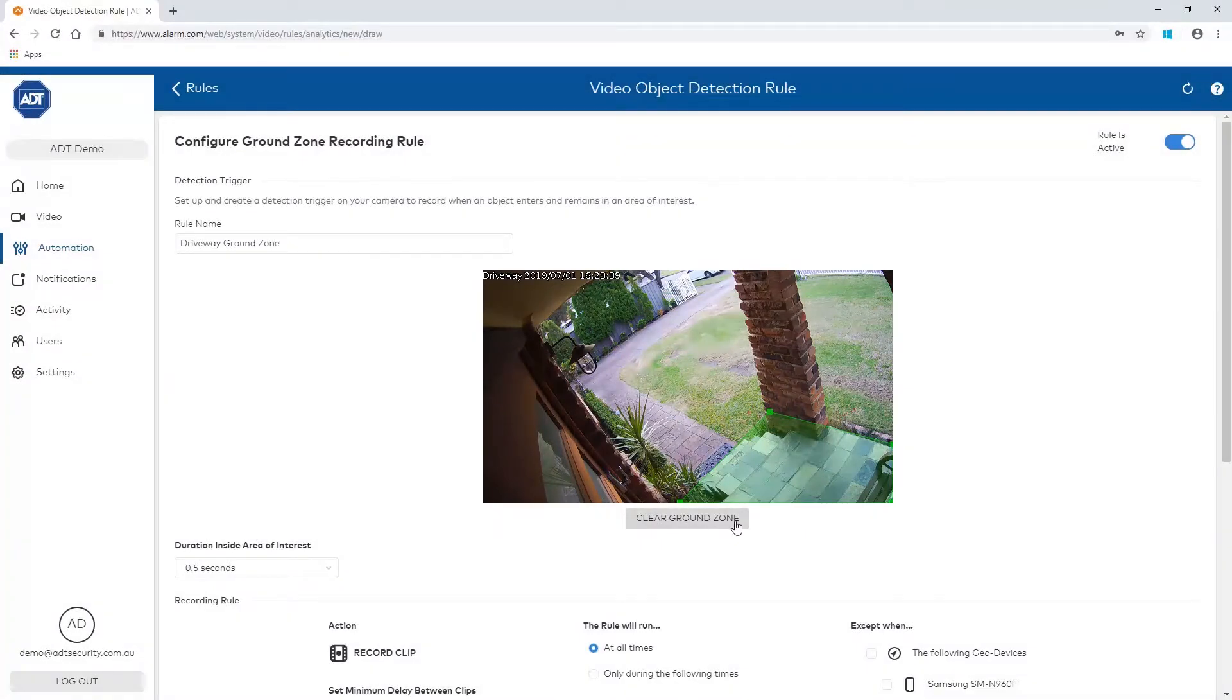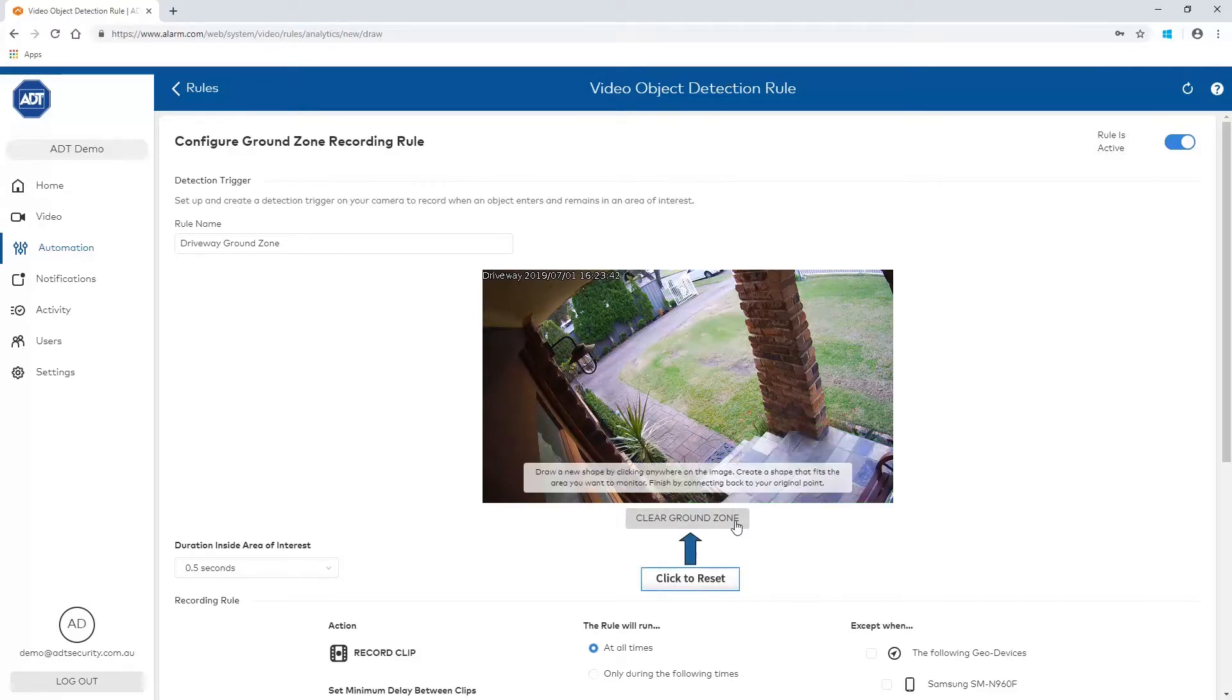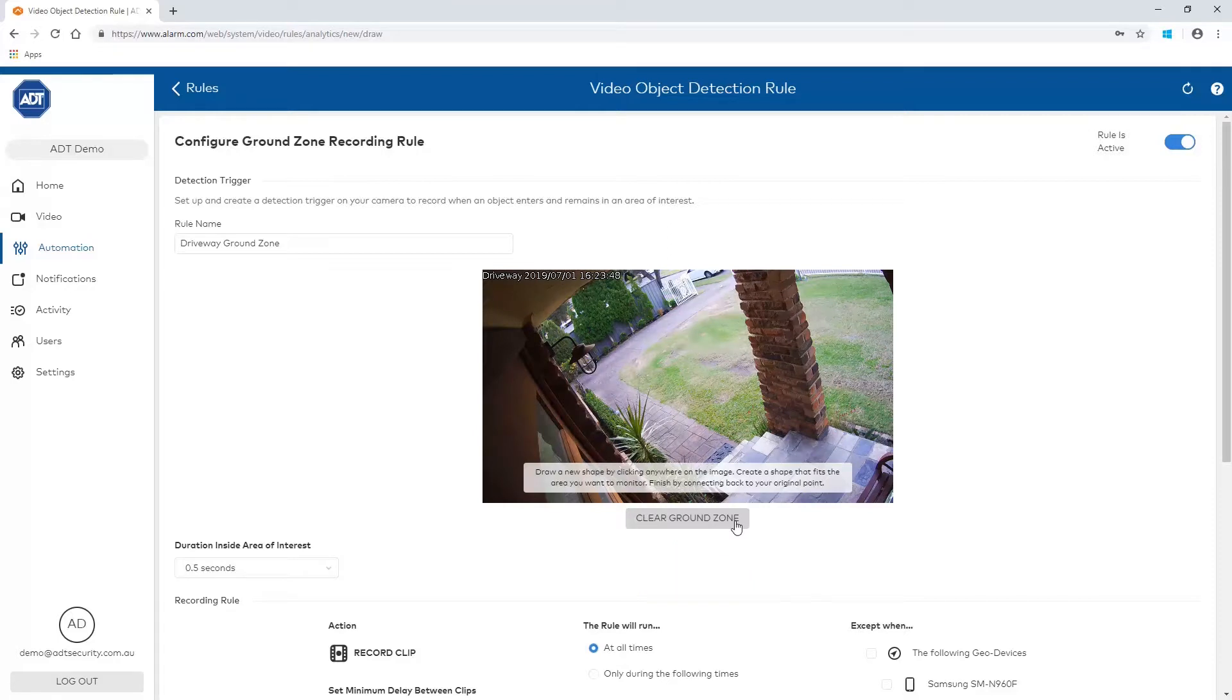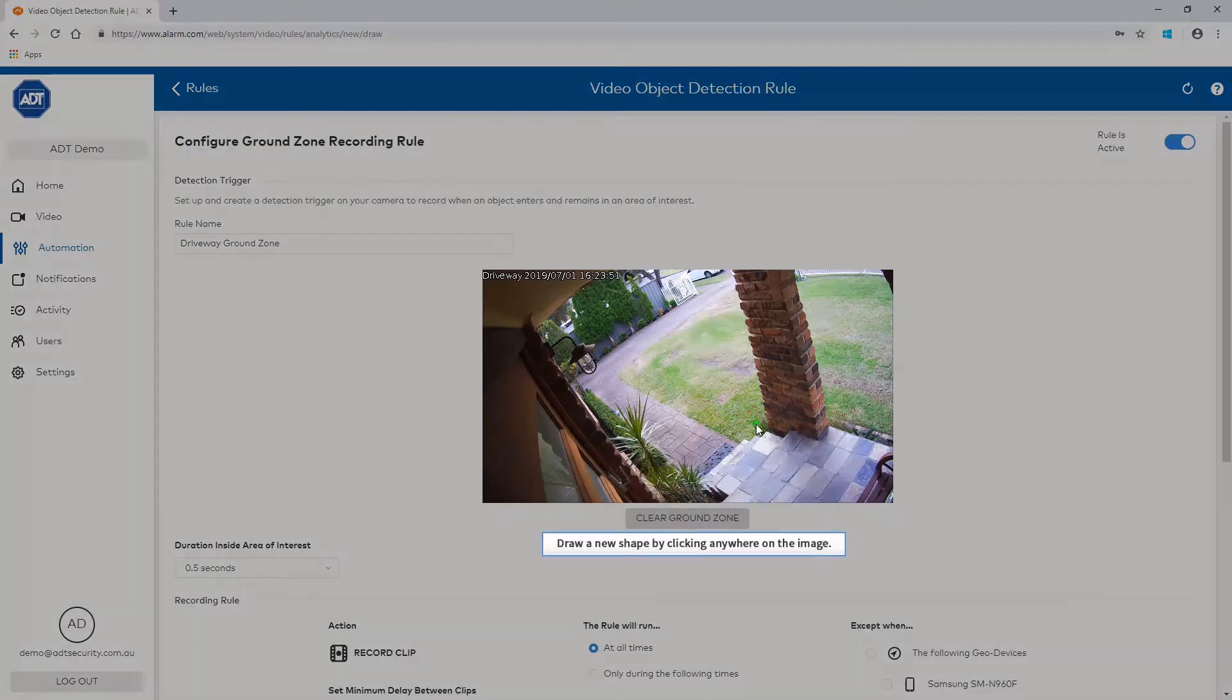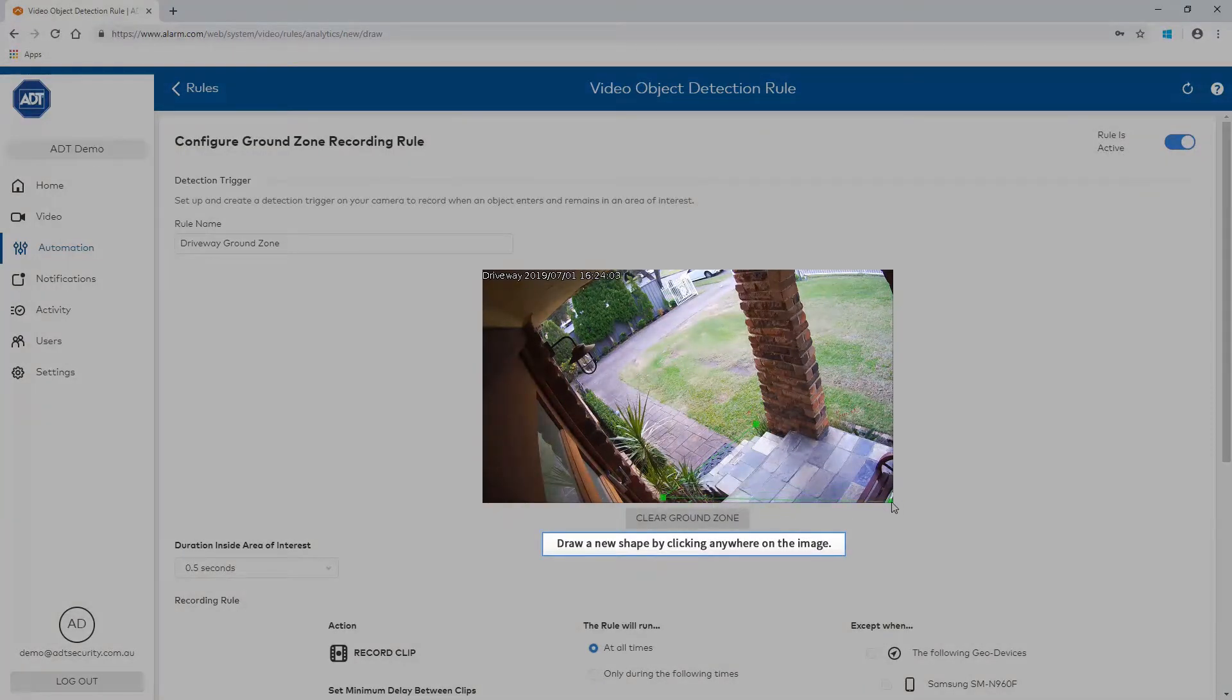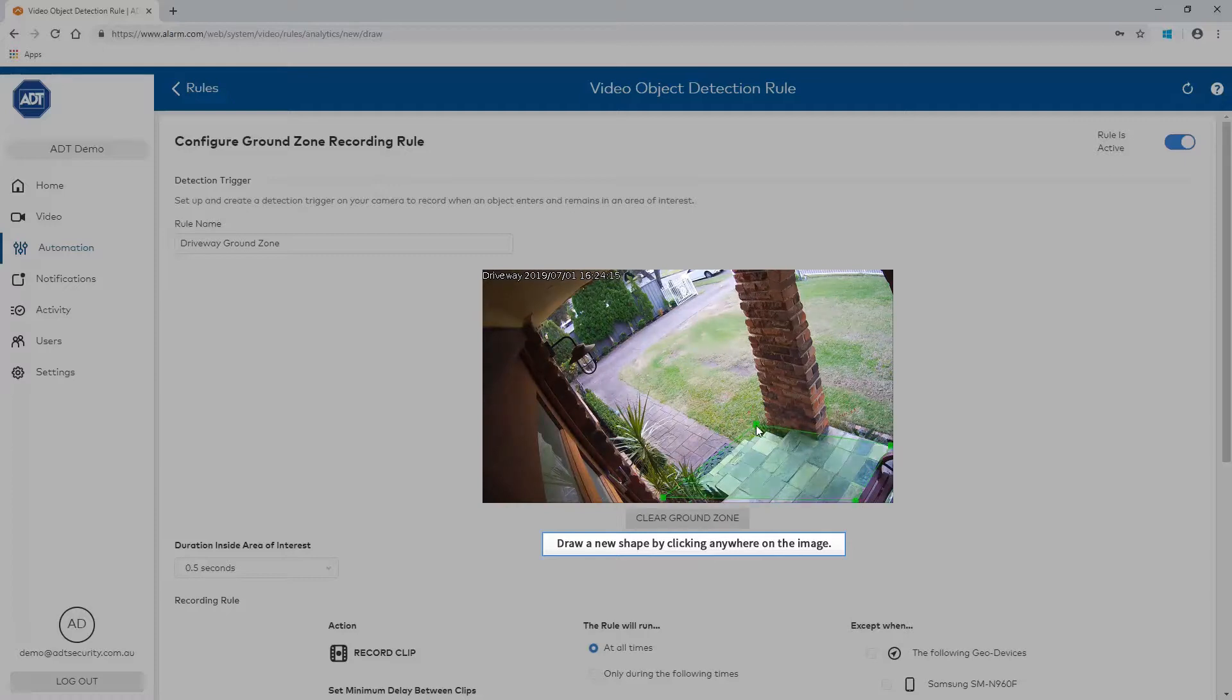If you would like to draw a new shape, click Clear Ground Zone. Draw a new shape by clicking anywhere on the image. Finish by connecting back to your original point.